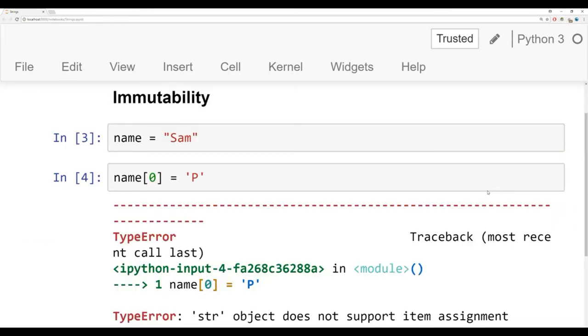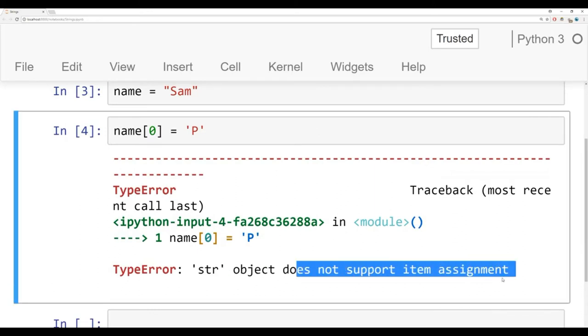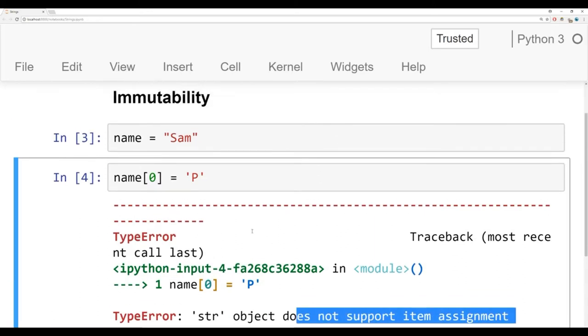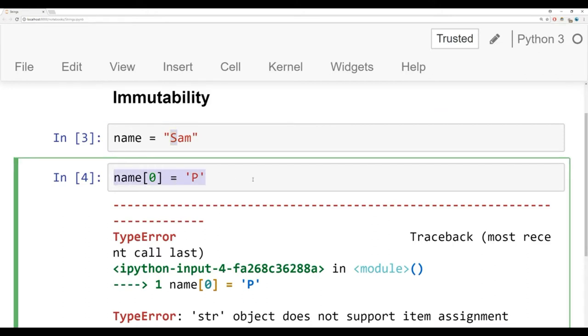Strings are immutable, meaning a string object or str object doesn't support item assignment. You can't grab one of these characters, one of these elements in the string, and then try to reassign it this way. Strings just don't work that way in Python.